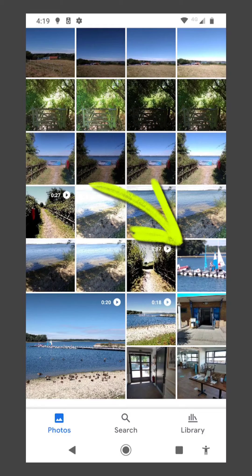When you go back to the original file location, i.e. next to the video in question, you'll see your exported frame — obviously the yellow arrow there.